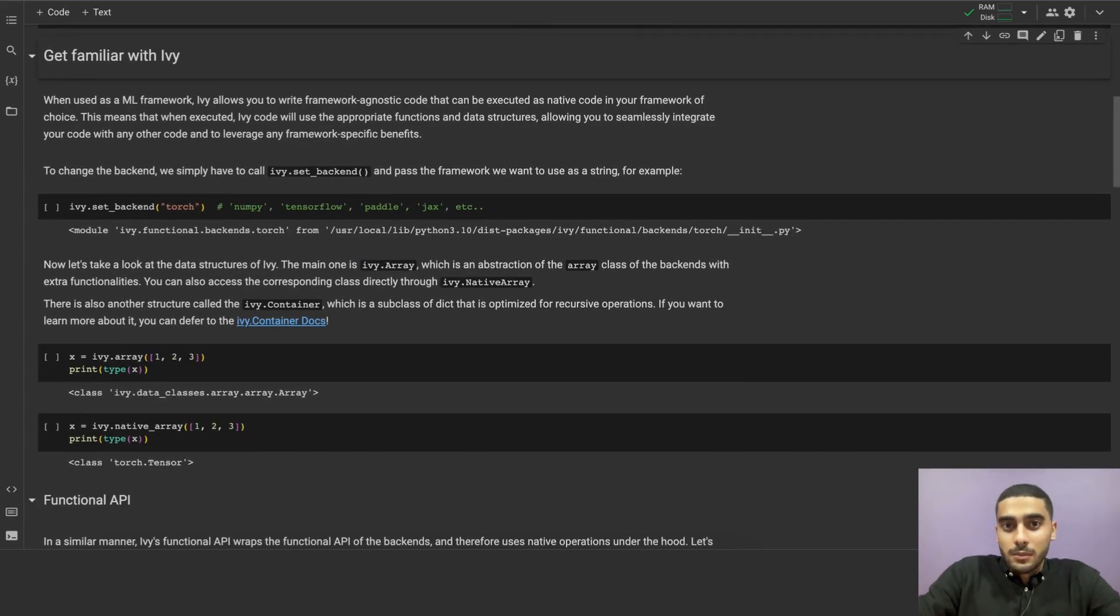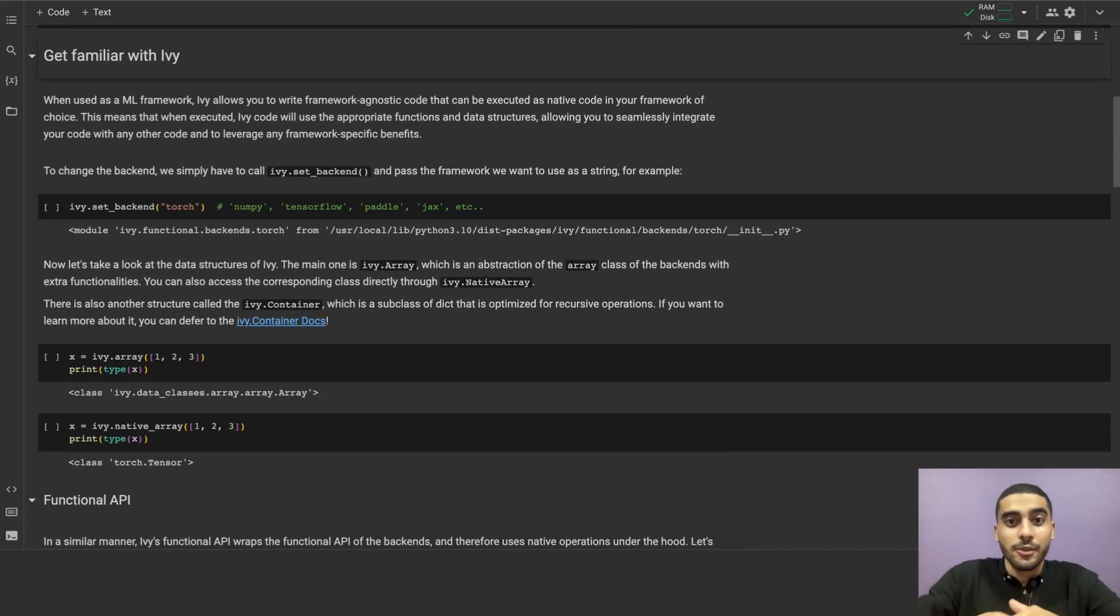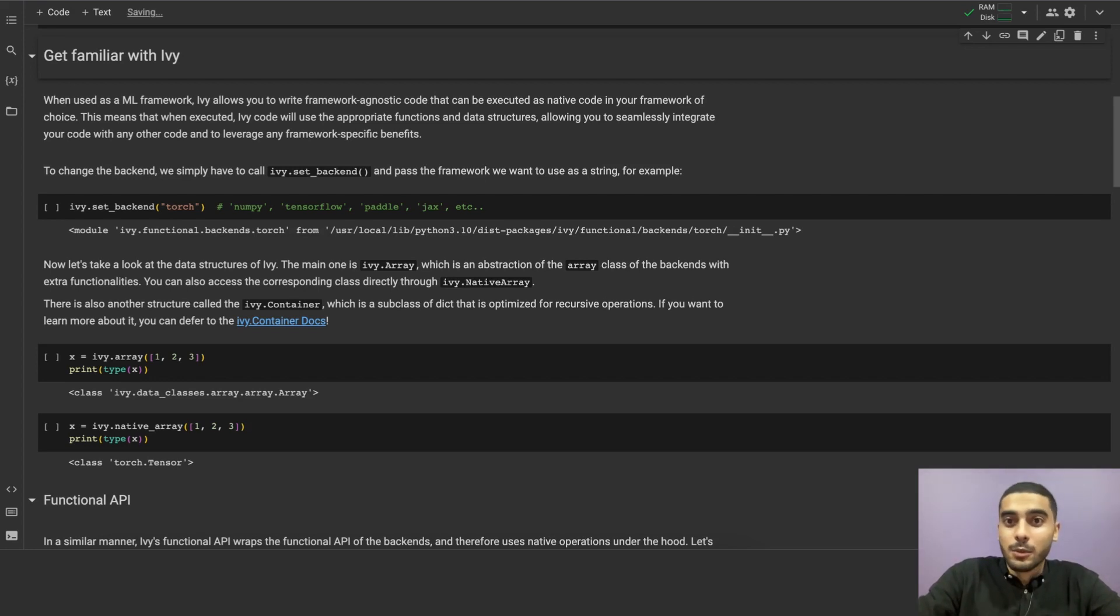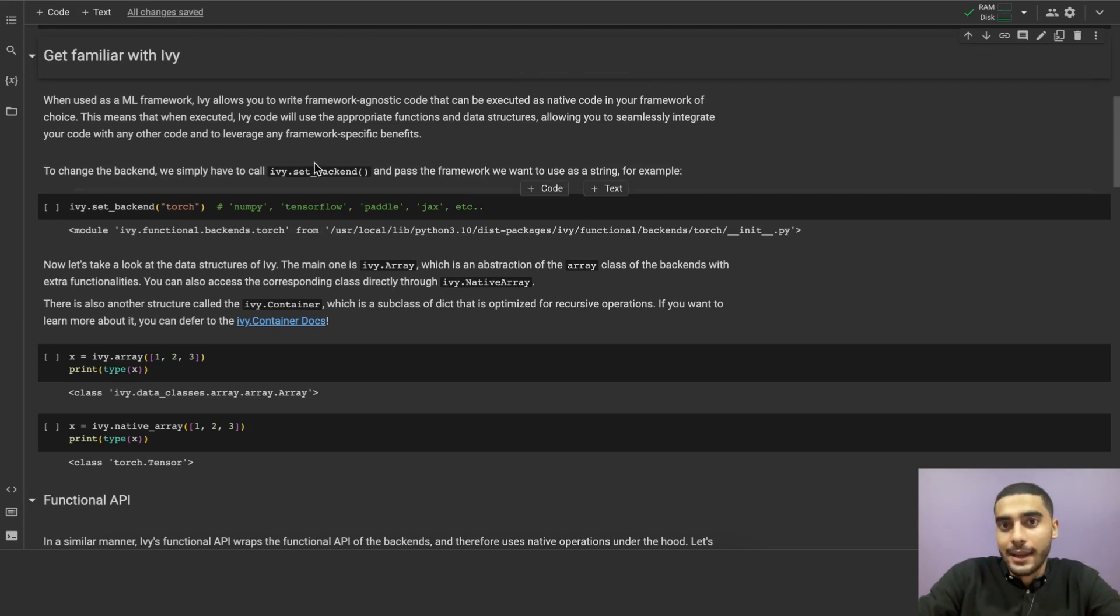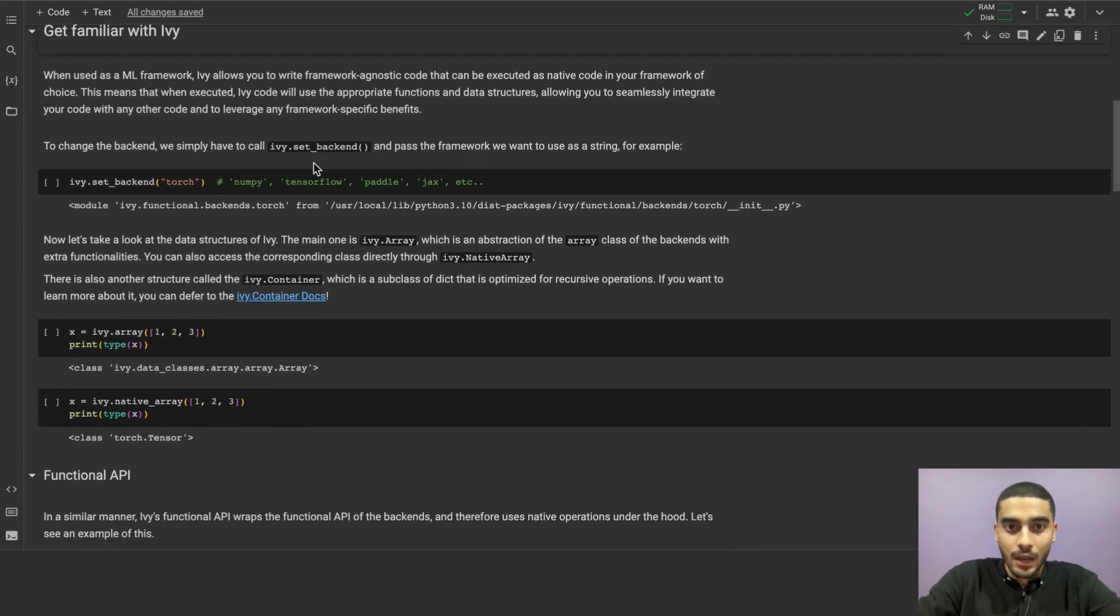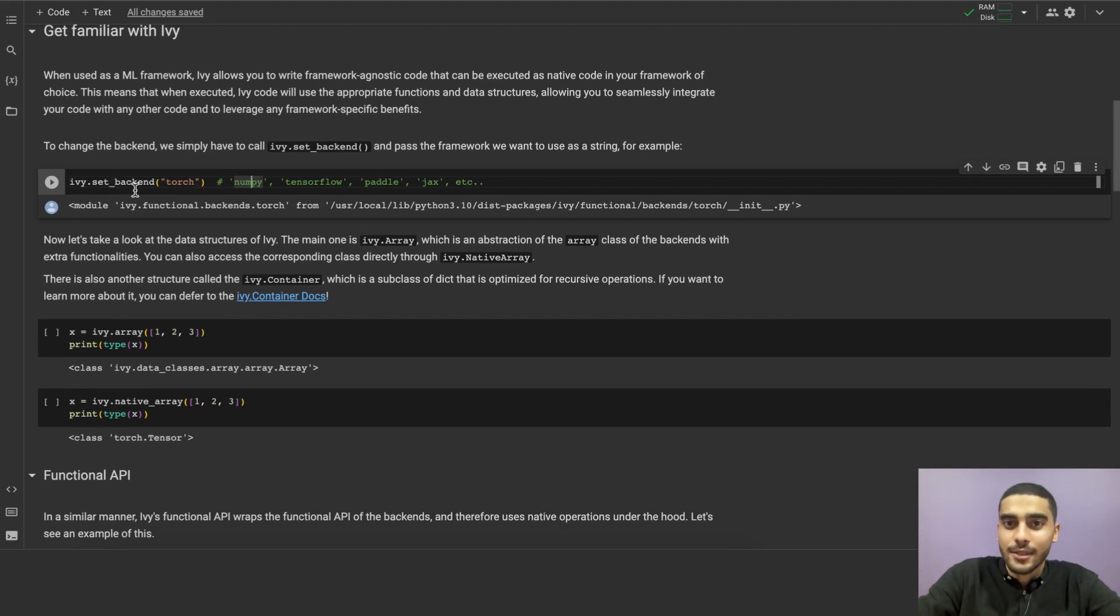When used as a machine learning framework, Ivy allows you to write framework-agnostic code that can be executed as native code in your favorite framework, without any changes to the code itself. This means that when executed, Ivy will use the appropriate functions and data structures, allowing you to seamlessly integrate your code with any other code and leverage any framework-specific benefits. To change the backend framework Ivy will use, you can explicitly specify that using ivy.set_backend.